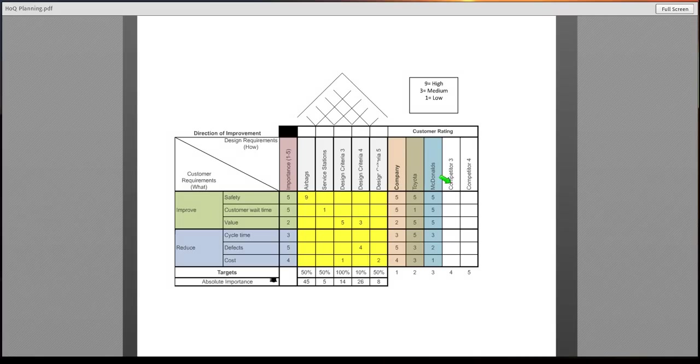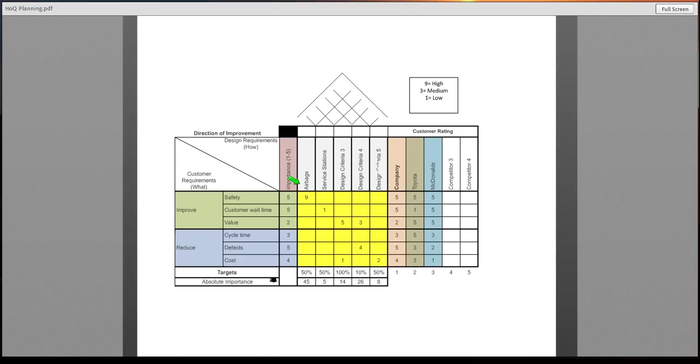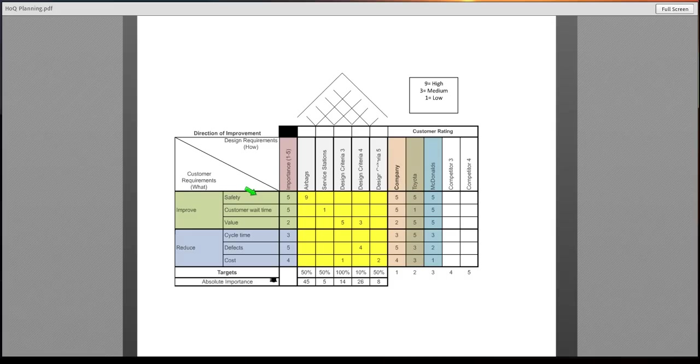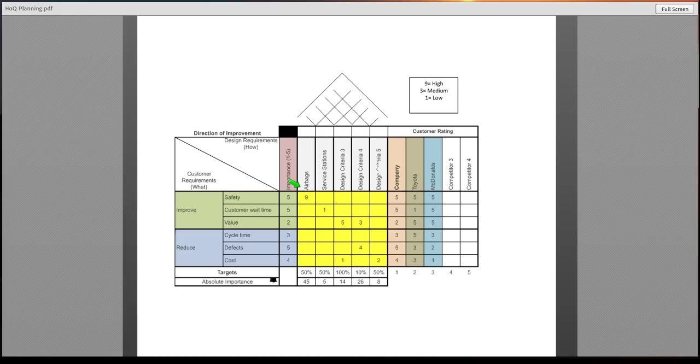For the design requirements, I gave an example of both an airbag, which would be a product for an automobile industry, concerning customer safety. Customer safety being five for us for importance, and an airbag requirement where the company meets a nine.